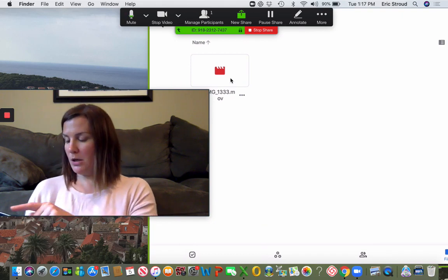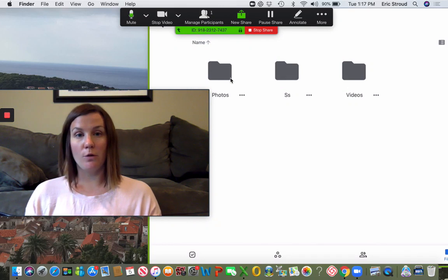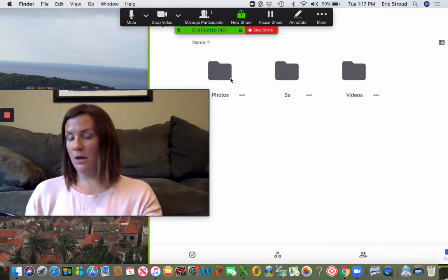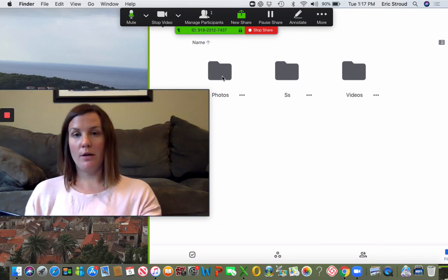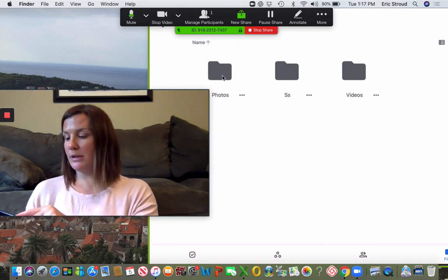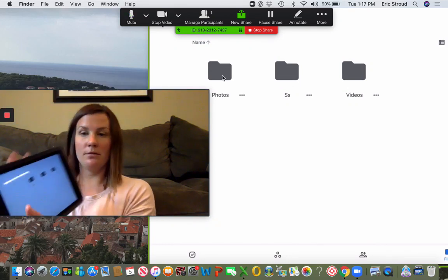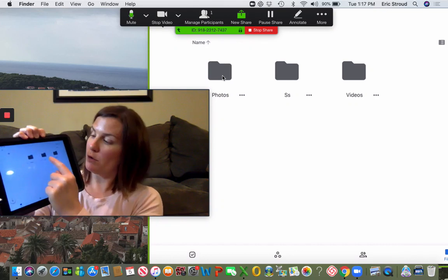Let me go back and show you how to upload some photos. I'm going to go inside my photos folder.